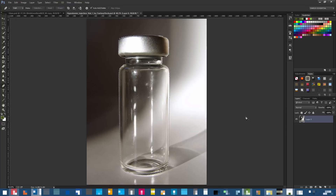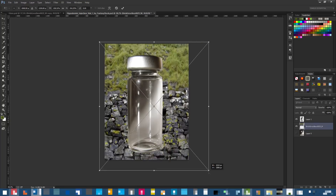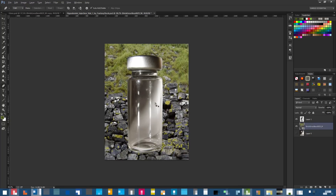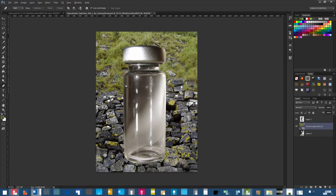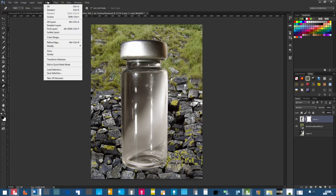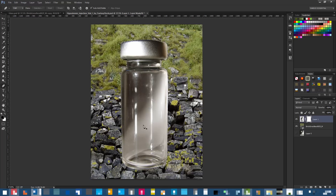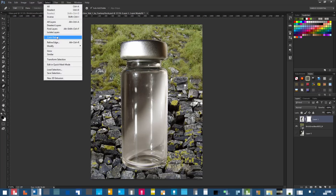Press Ctrl+C and Ctrl+V to copy and paste the bottle. Hide the background and you've got just the bottle. Add a random color background with a lot going on so you can see how the bottle looks when transparent. Now add a mask — hold Ctrl and click on the bottle layer to select it, then click the mask. Go to Select > Color Range.